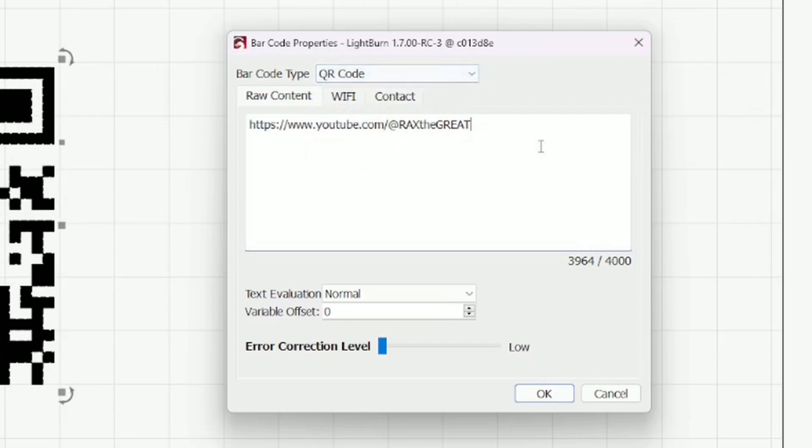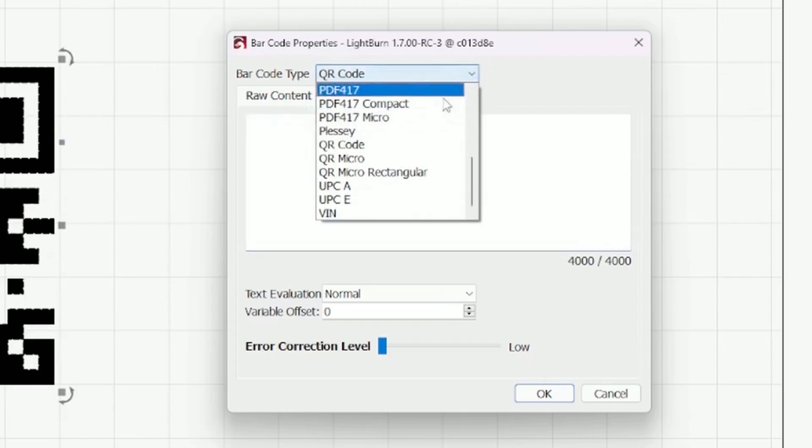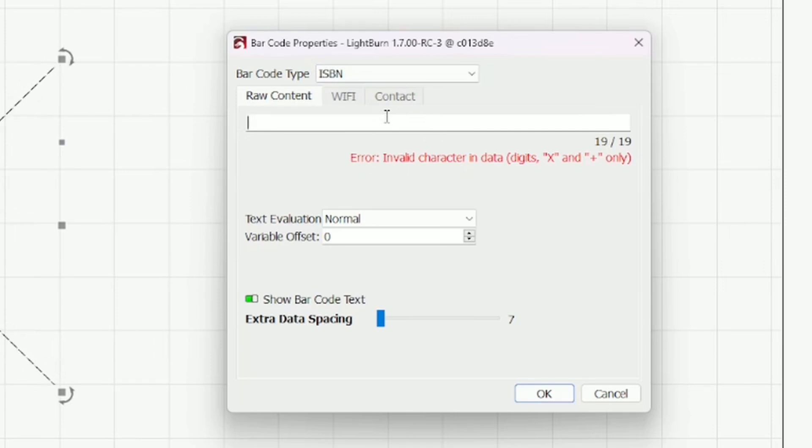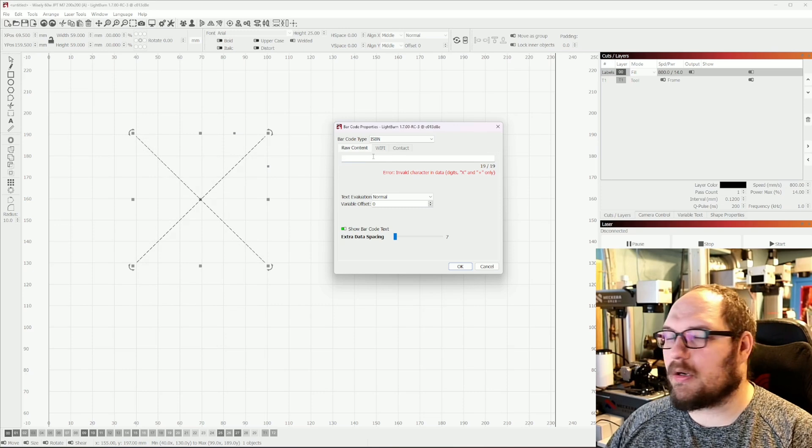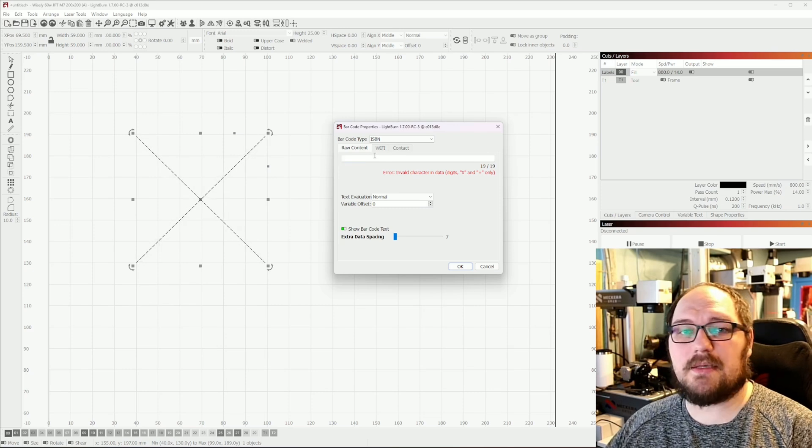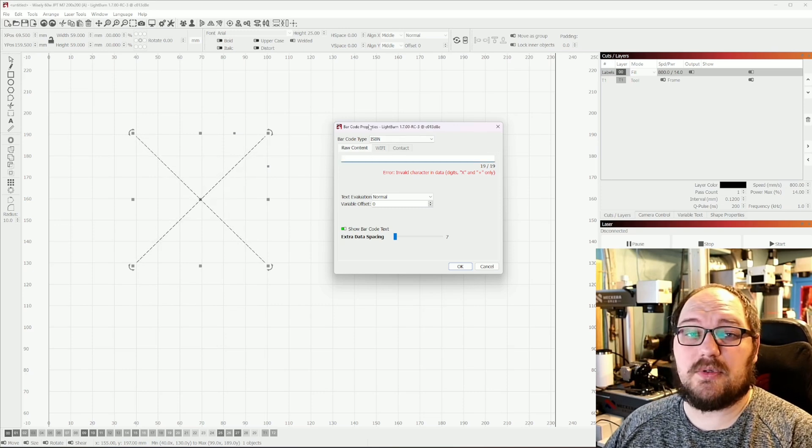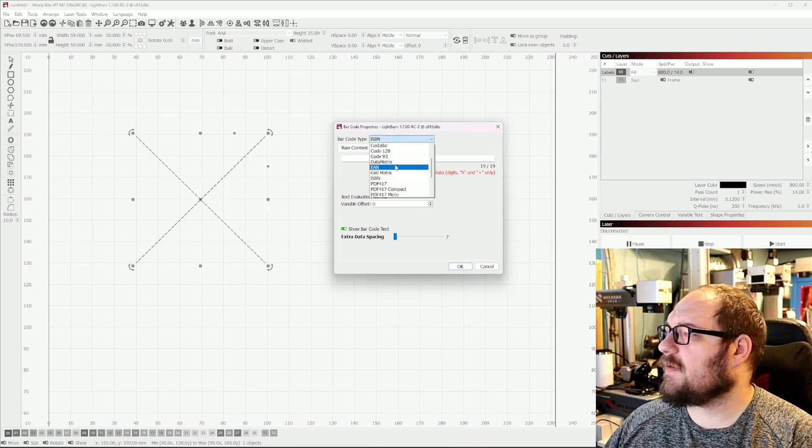So for example if I go to ISBN you're going to see that there is an error because we have an invalid character in the data. It is expecting a certain number of characters in a certain order and specific character numbers need to be a certain value or selection. There are some checksums you could say in this which is fantastic.